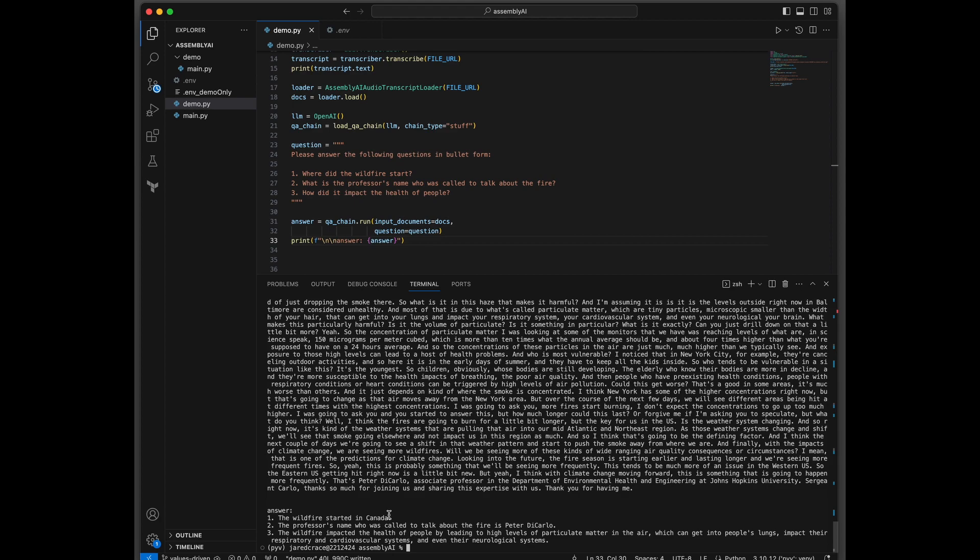Number one, the wildfire started in Canada. Professor's name is Peter. And here's the impact on health. So really neat application, really quick and easy. You can see how LangChain has made some really incredible wrappers around all of these amazing document loaders.